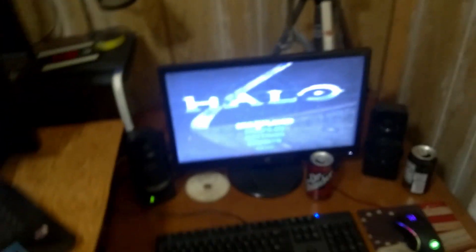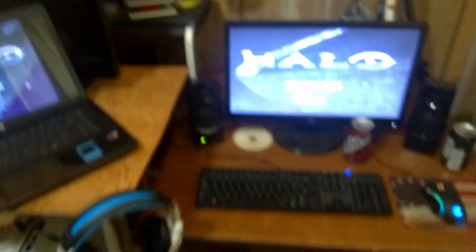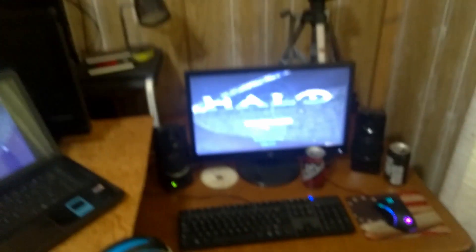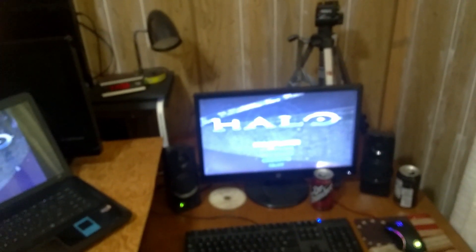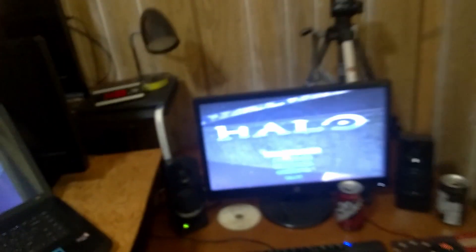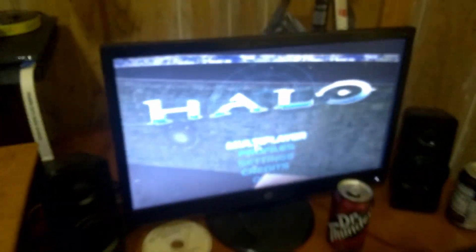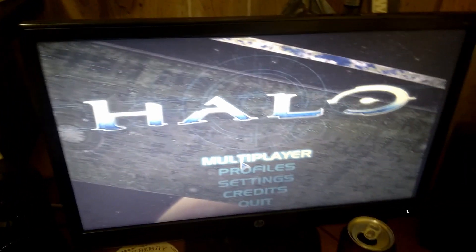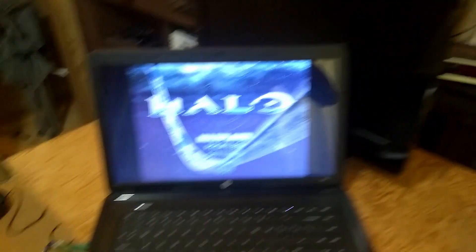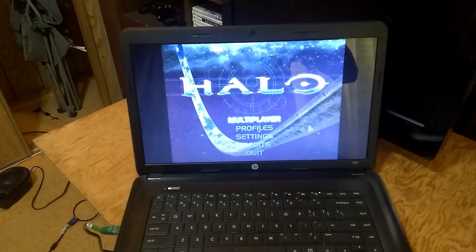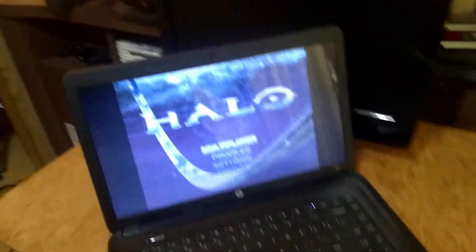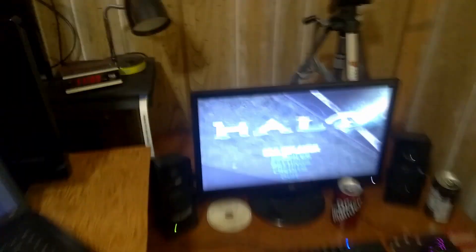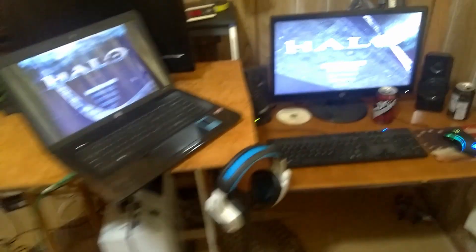Hello everyone, this is Dopecalfother87. We are here doing a quick little video. I am alone in the house, so I am going to do a quick little video of how to do a LAN party on both computers.